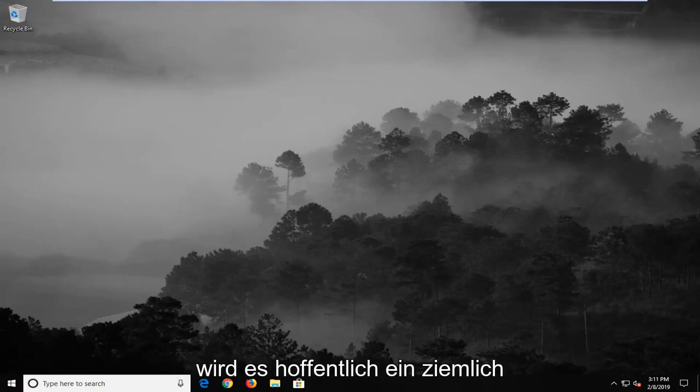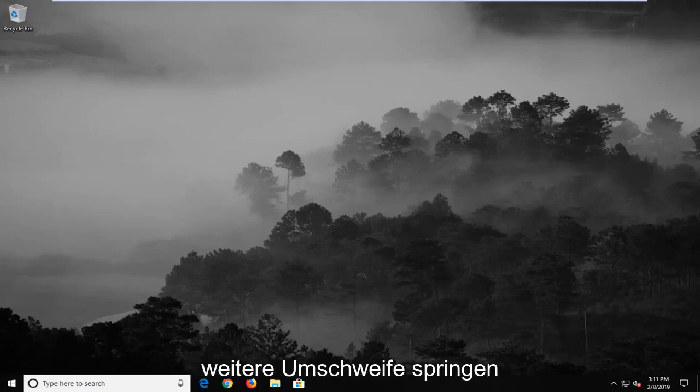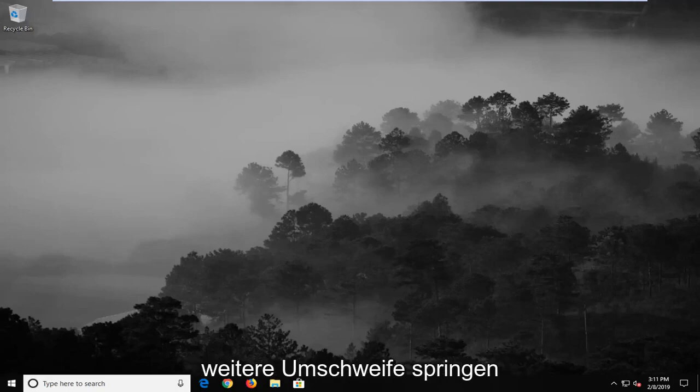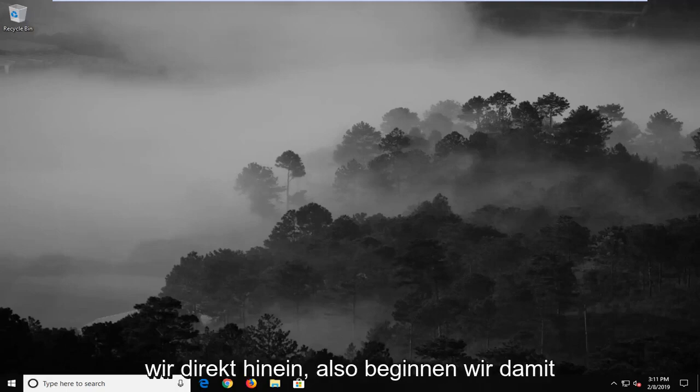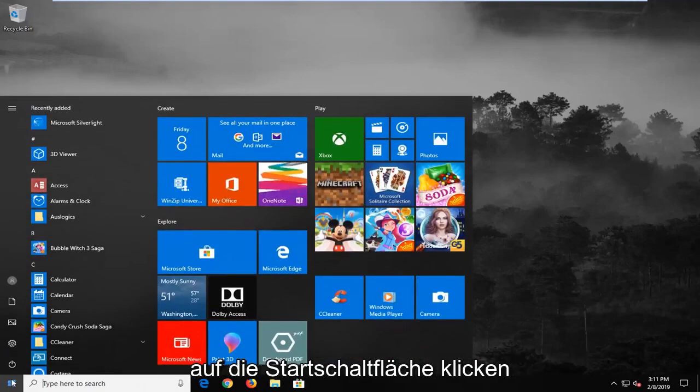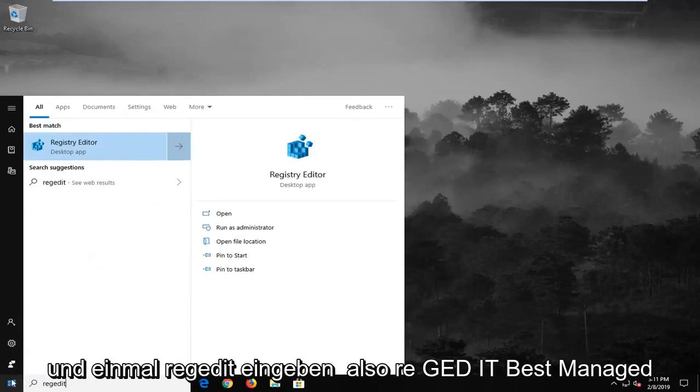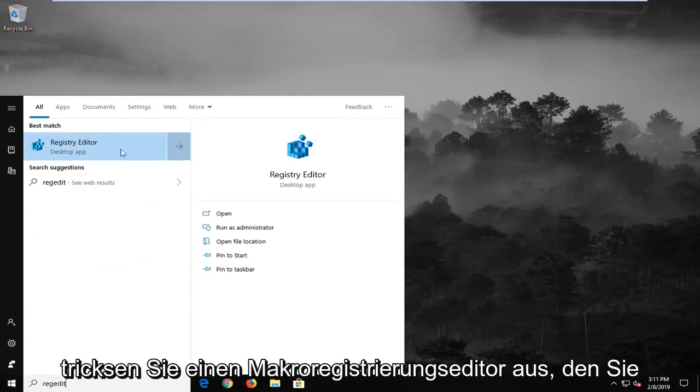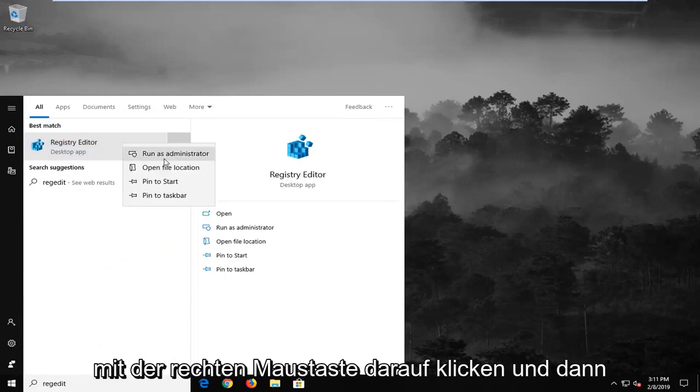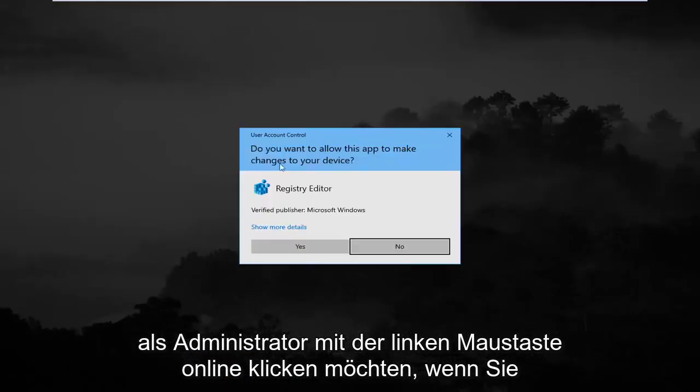This should hopefully be a pretty straightforward tutorial, and without further ado let's jump right into it. We're going to start by opening up the start menu. Left click on the start button one time, type in regedit (R-E-G-E-D-I-T). Best match should come back as Registry Editor. Right click on that and then left click on Run as Administrator.